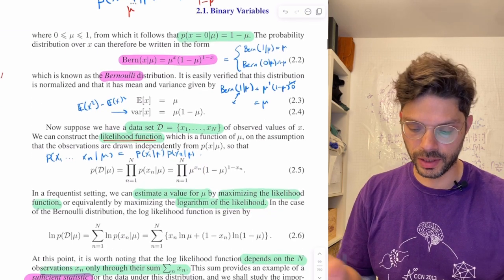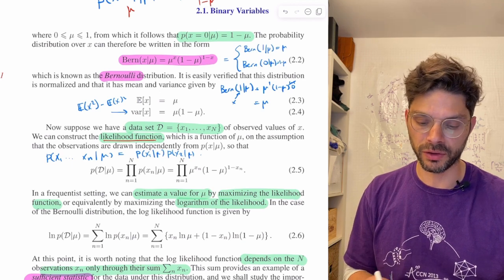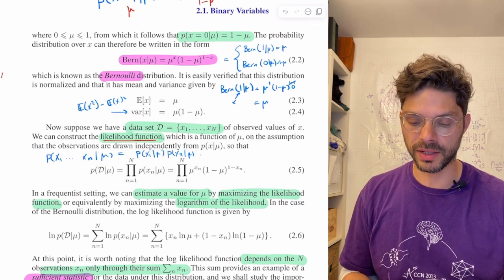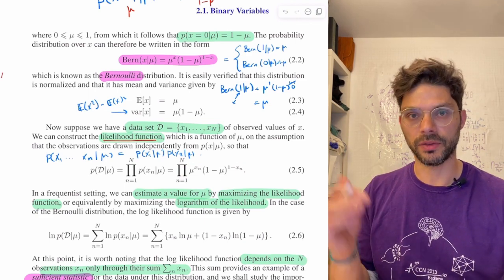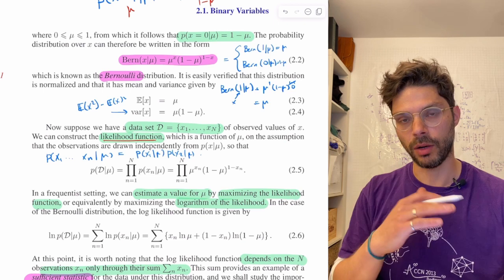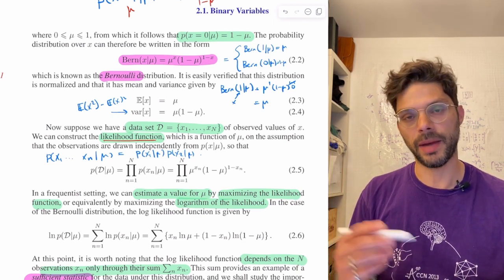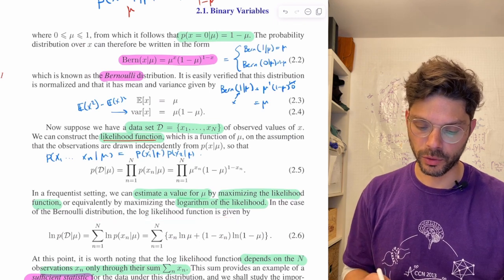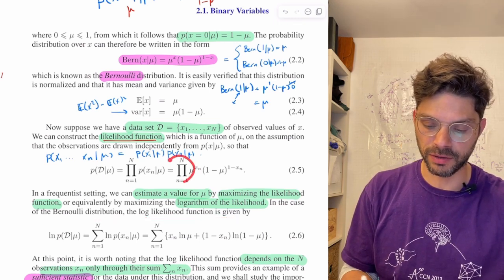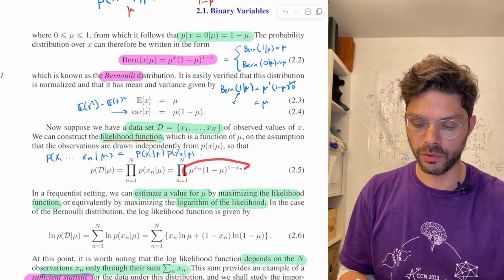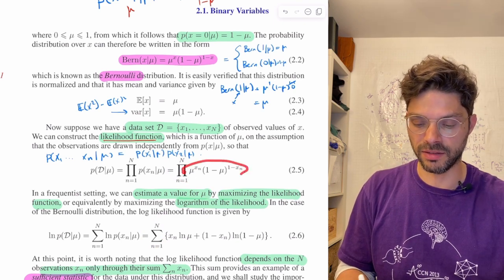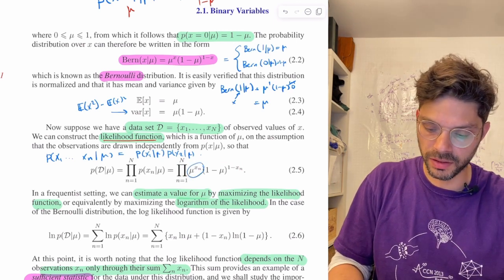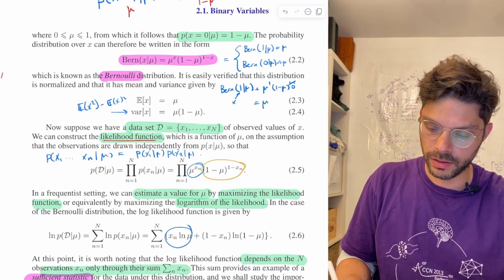In a frequentist setting, when we're not using any priors, we estimate mu by maximizing the likelihood function. Almost always we maximize the log likelihood instead, and they have the same maximum because the logarithm is a monotonic, always-increasing function — wherever the maximum of P occurs, the maximum of log P occurs in the same place. The product becomes a sum, and the log likelihood splits into two parts.